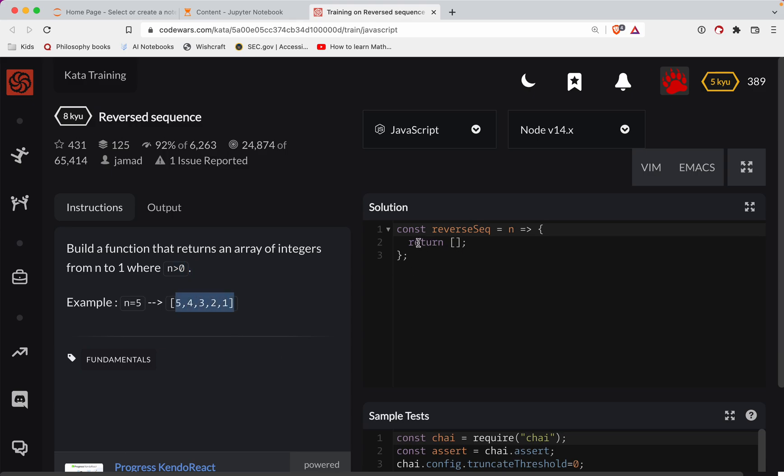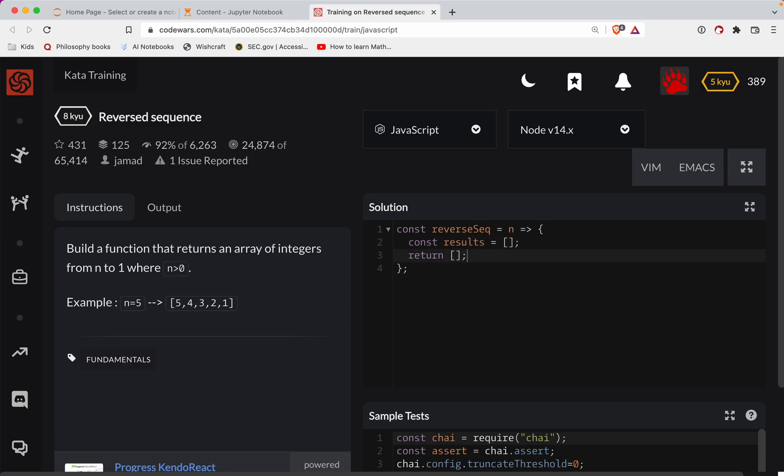So this will be a good one. It's not very often that I do a for loop. Let's have our results here. Const results is equal to my array. And then we'll return those results here.